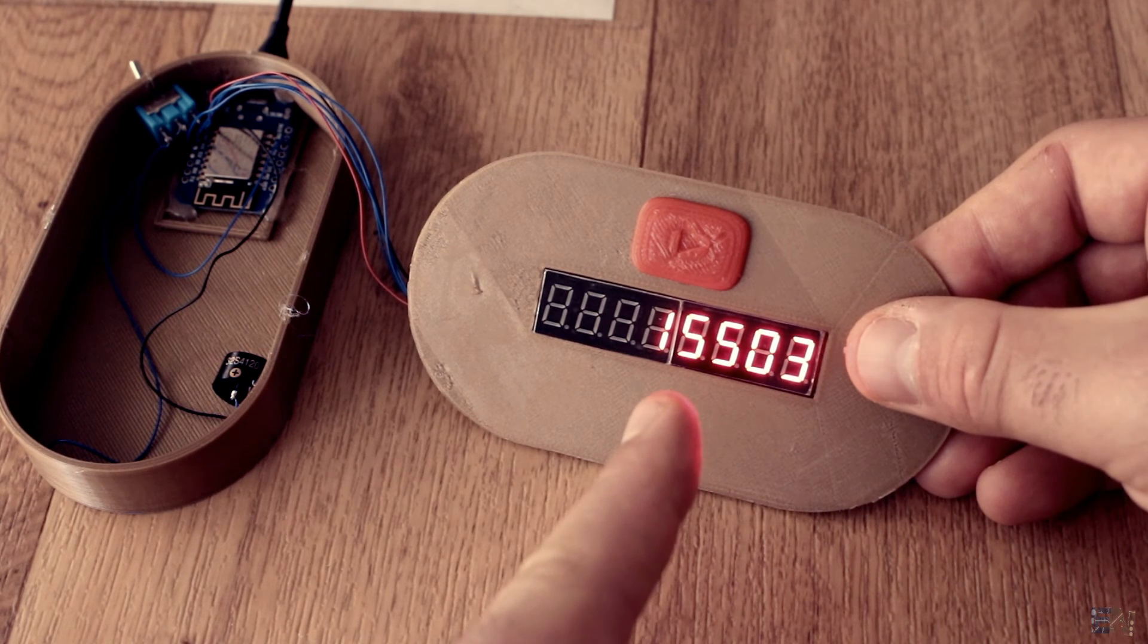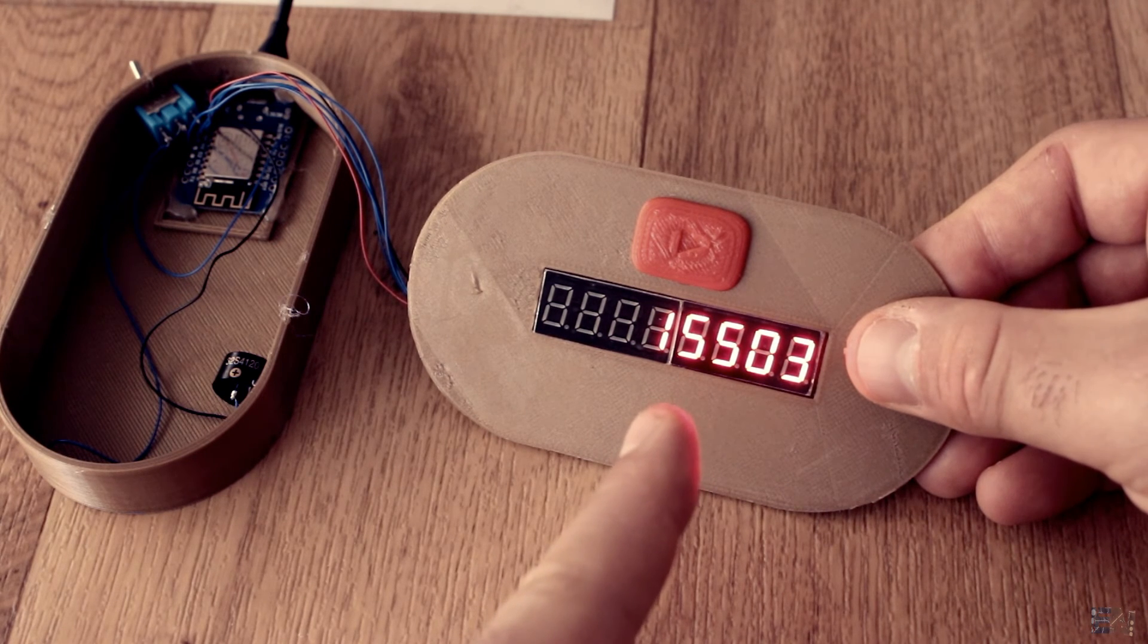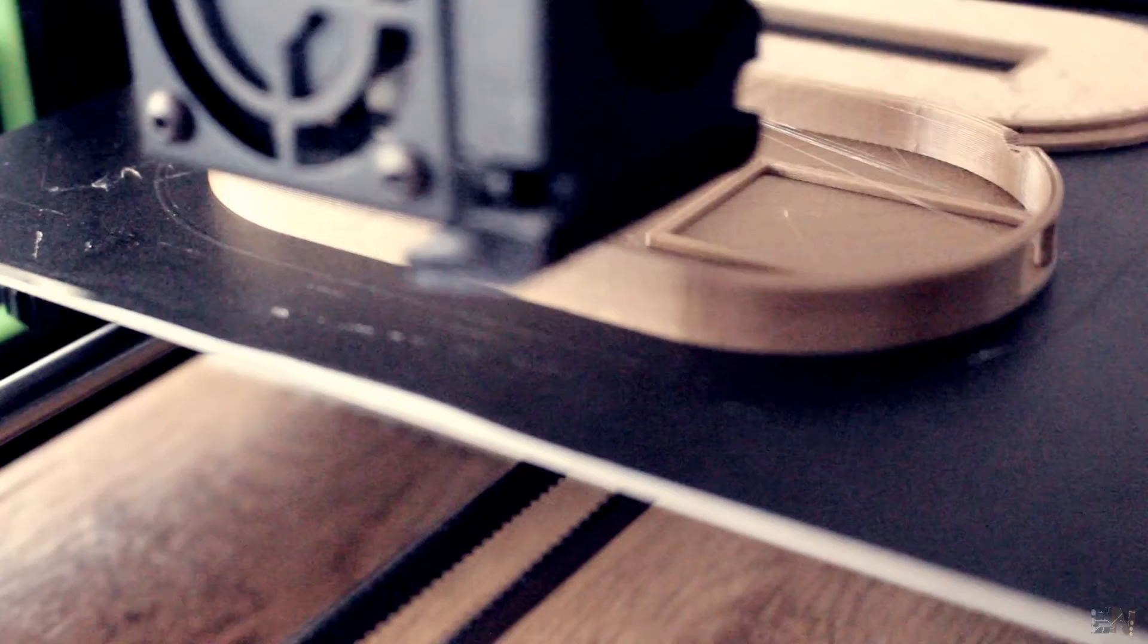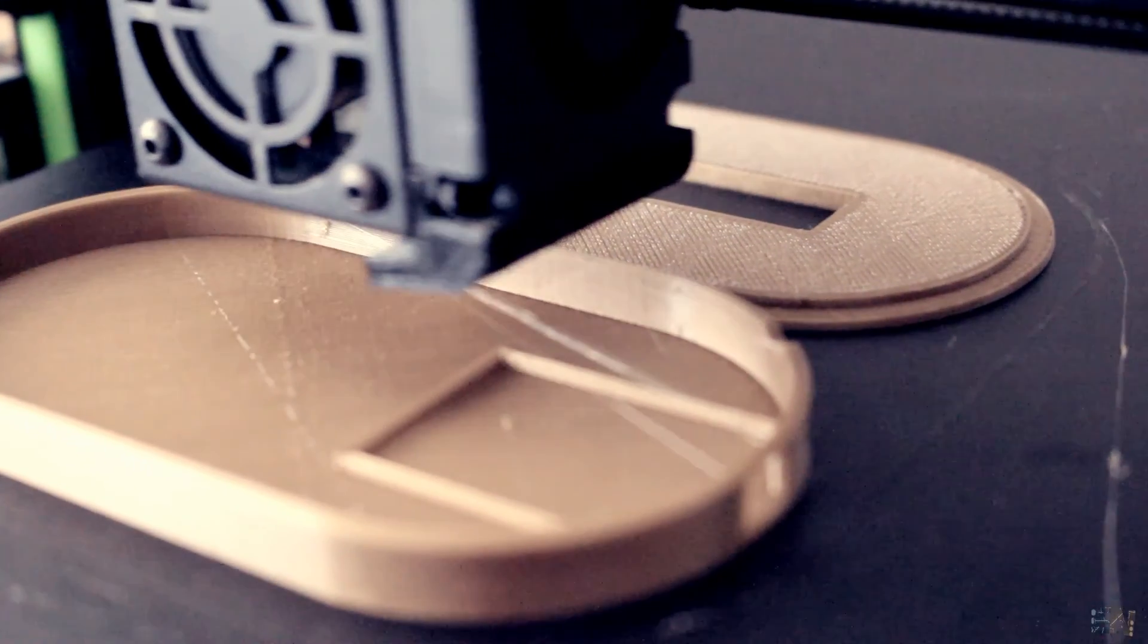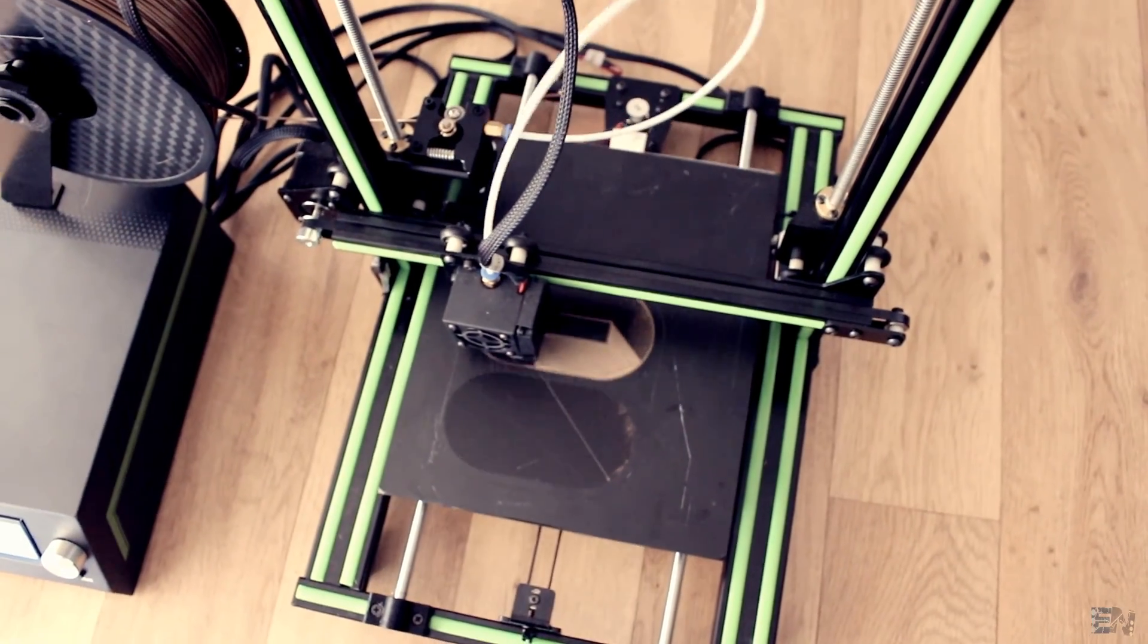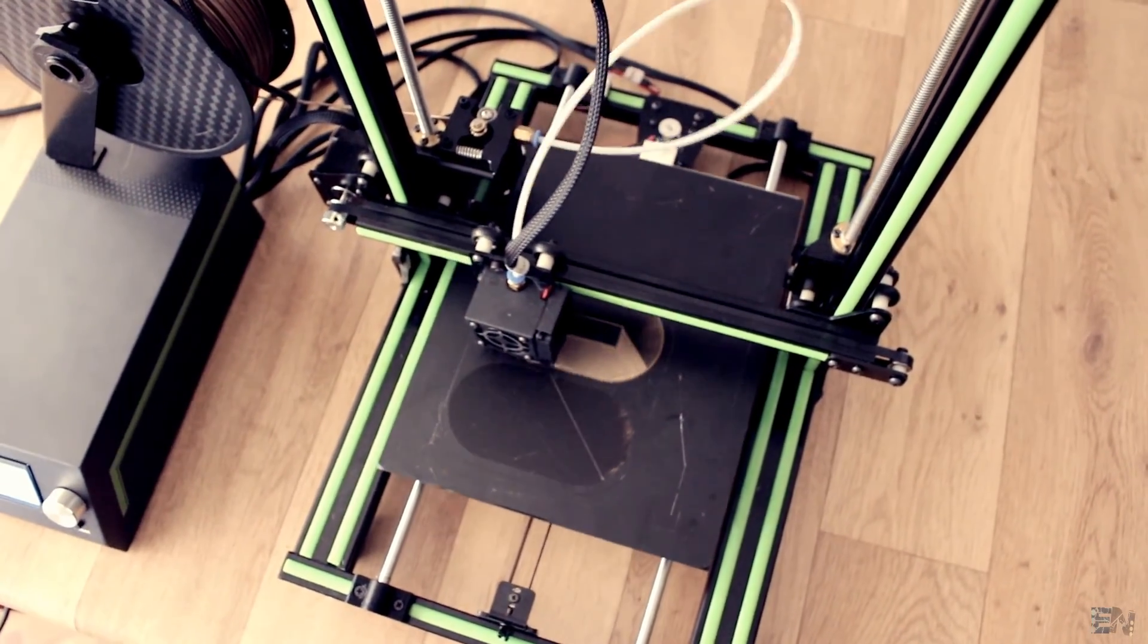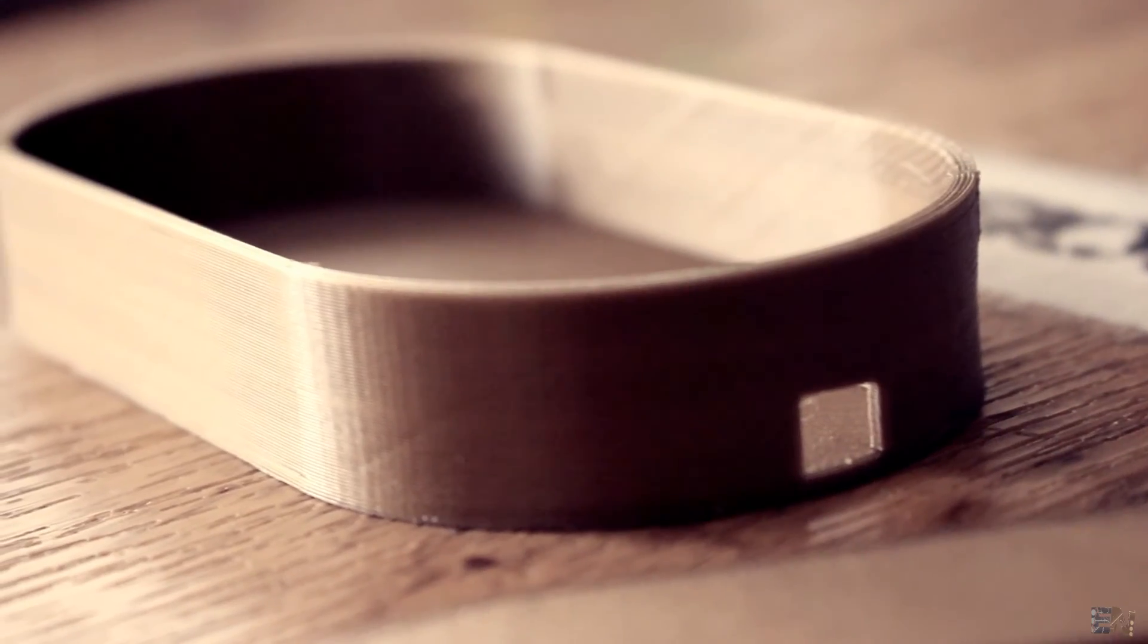By the way, thank all you guys for subscribing and like my videos. OK, so I've printed the case with my Anet E10 printer using PLA material, 0.4 mm nozzle, 2 perimeters and 20% infill.